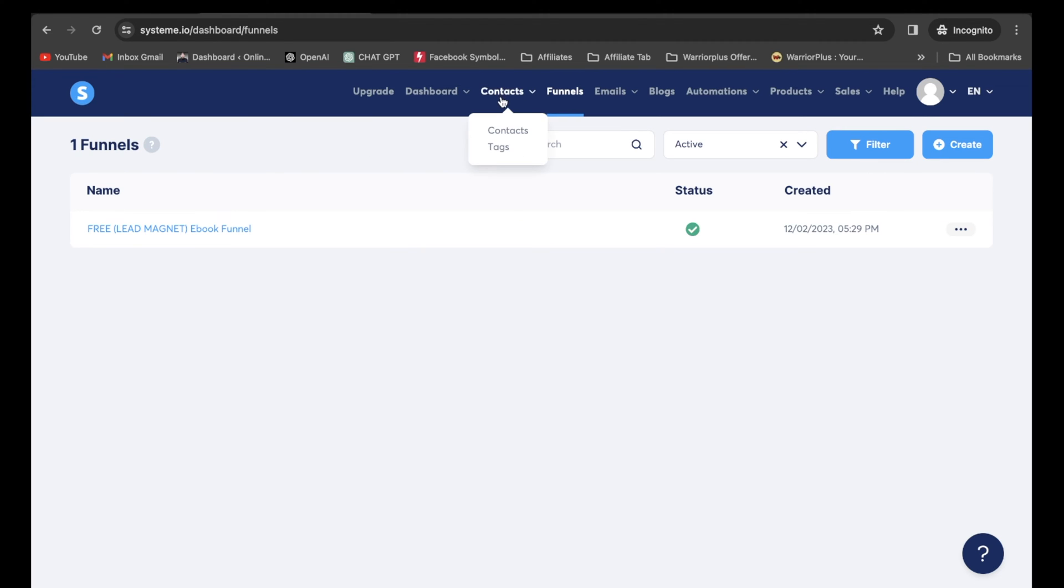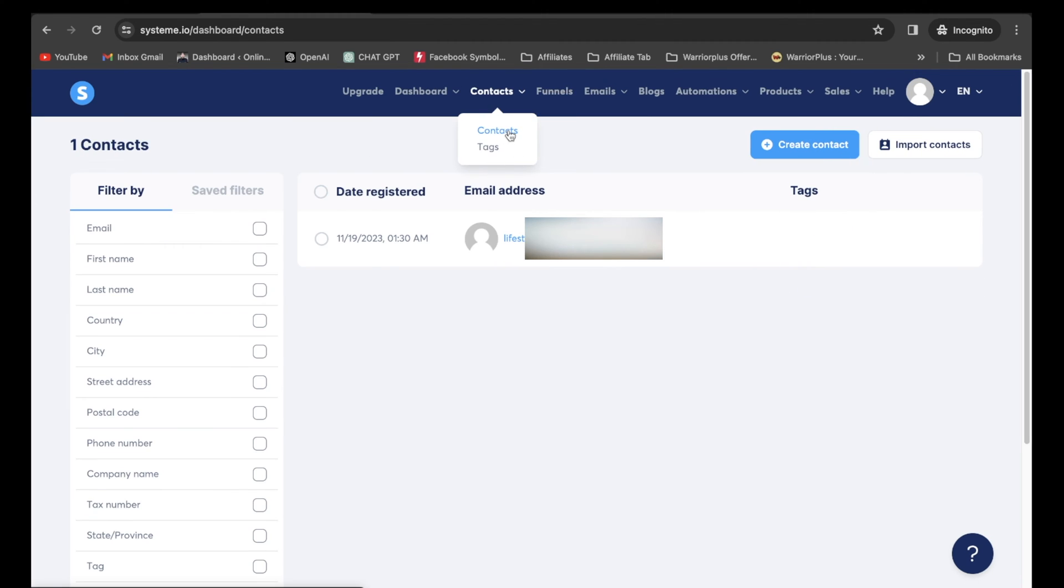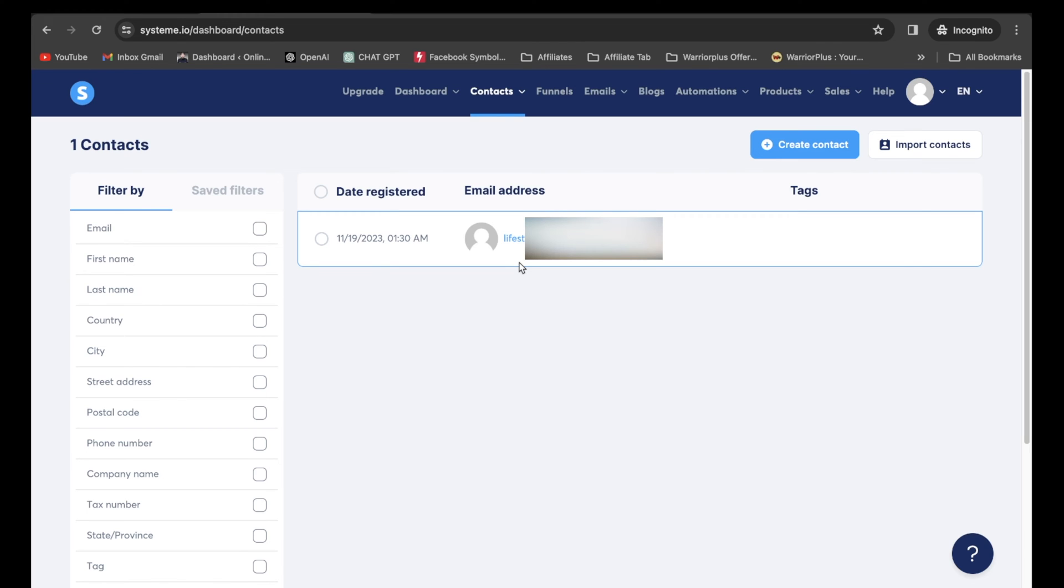Now if I go to contacts, I click on contacts, I do have an email address there. But guess what? I don't even know where it came from. That's why it's important to tag your sales funnels. And that's the whole point of this video today. And I'm going to show you exactly how to do it step by step.